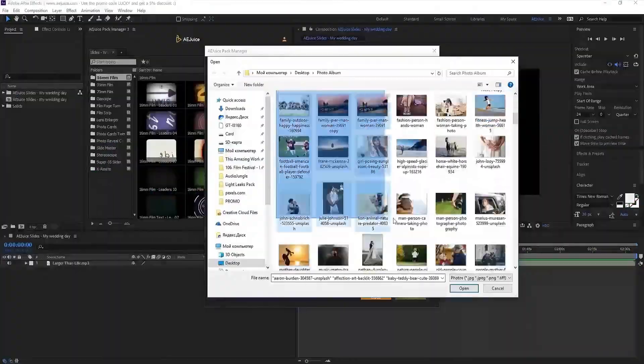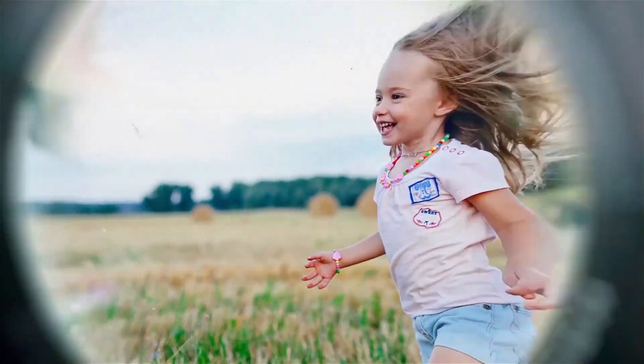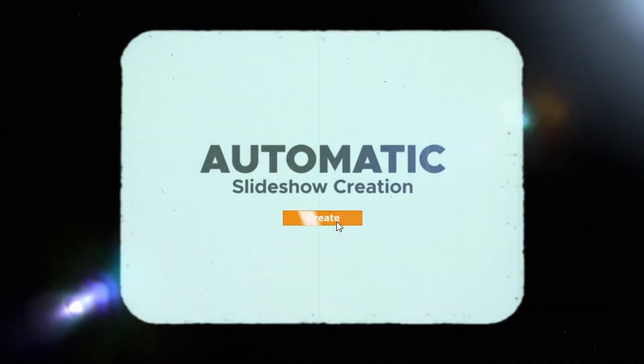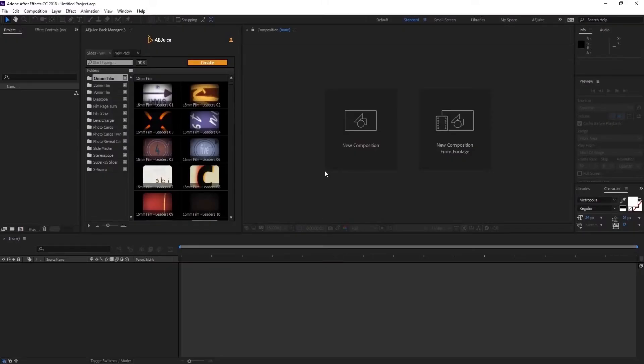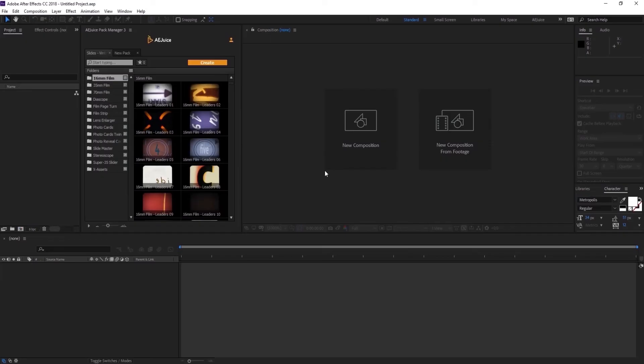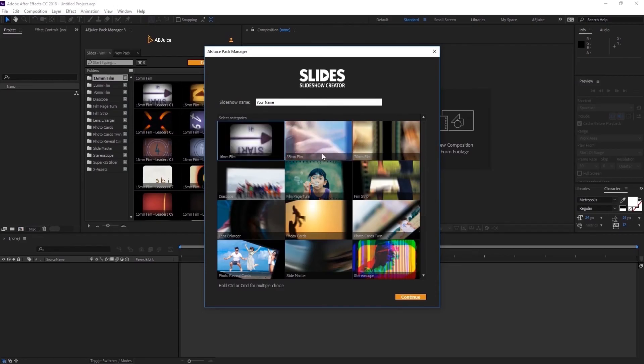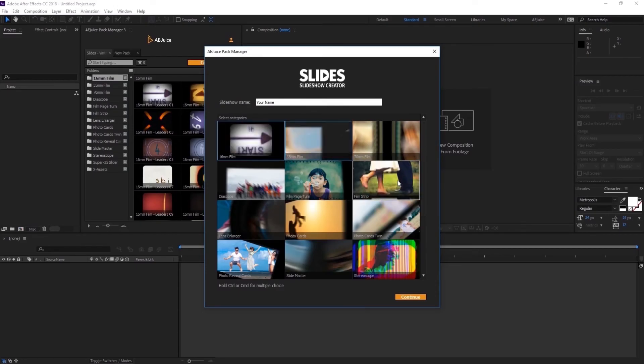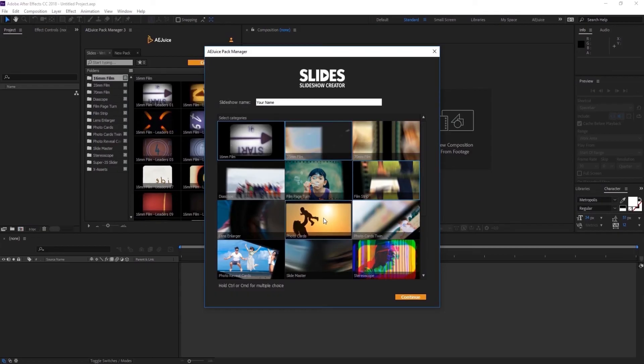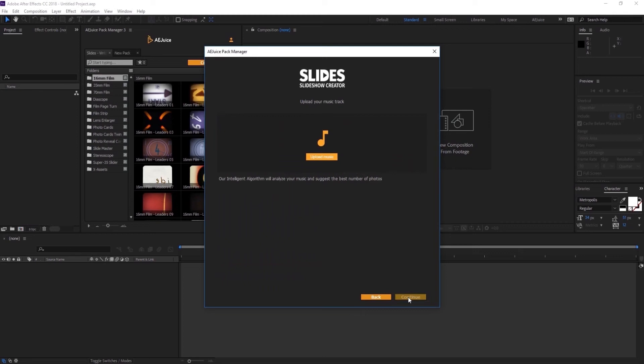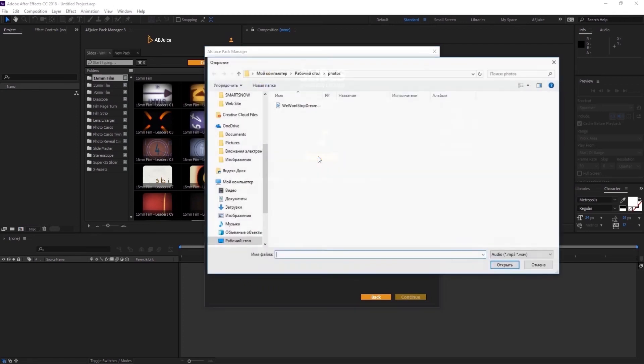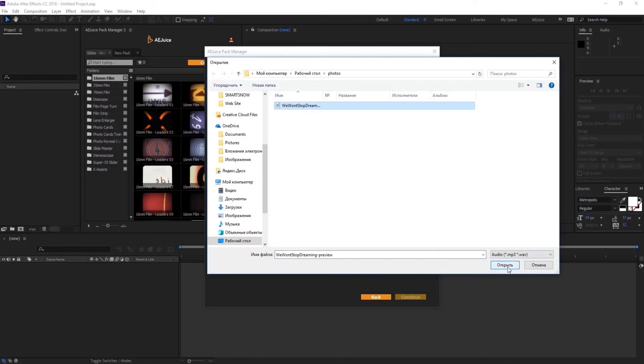This tutorial will show you how to use Slides Vintage Collection. There are two ways, automatic and manual. Let's start with automatic. Press the Create button. The first step is to choose a style. Hold Ctrl or Command on Mac to select multiple styles. We recommend selecting no more than three to four styles so they look good together. Once you're done, press Continue. The second step is to select your music. You can select any song you'd like. Press Continue.